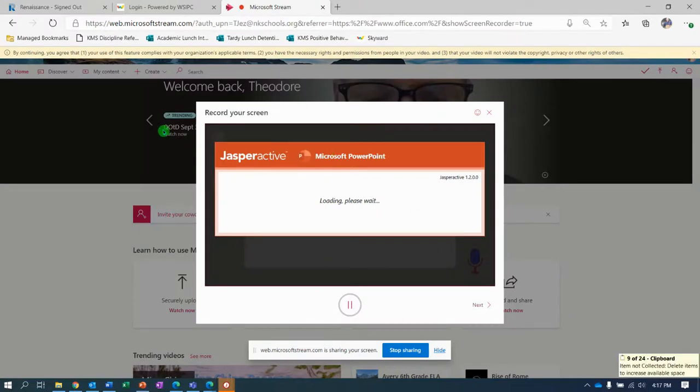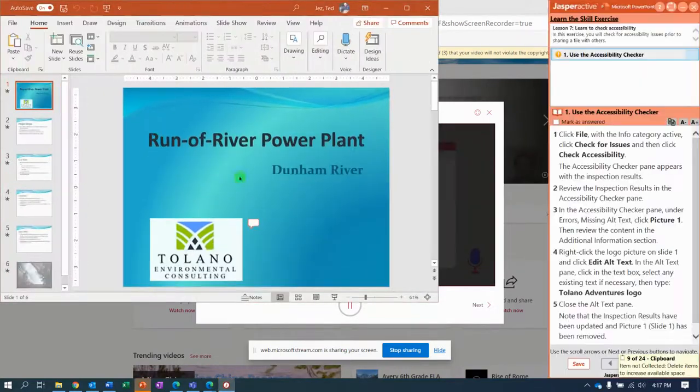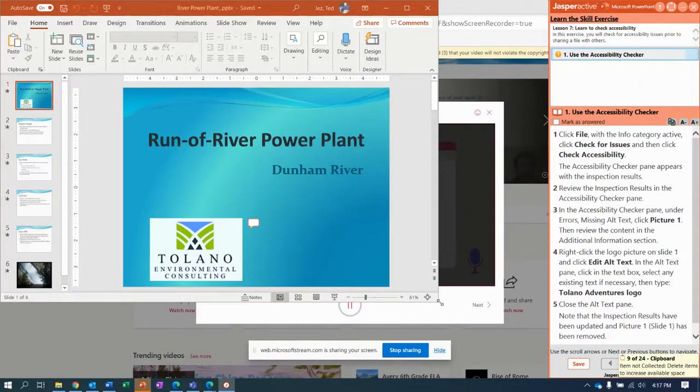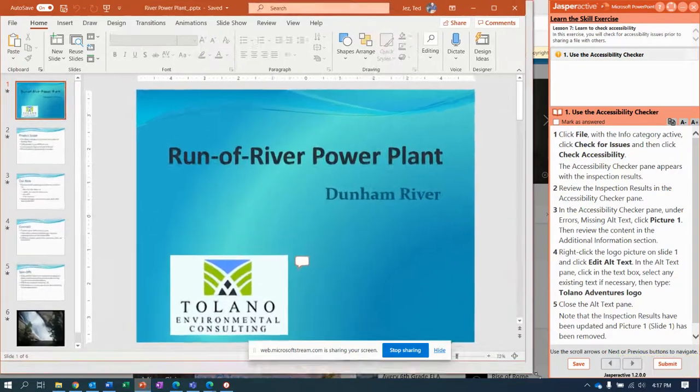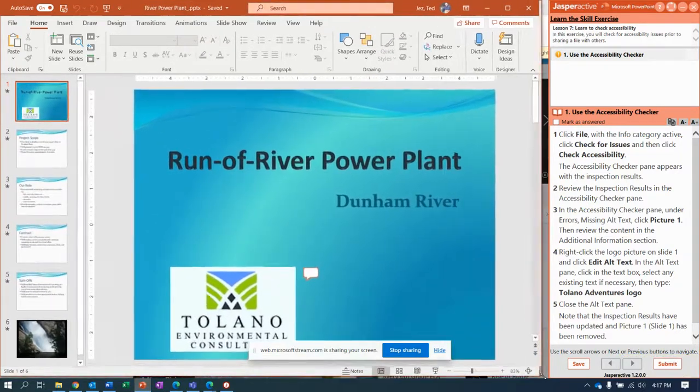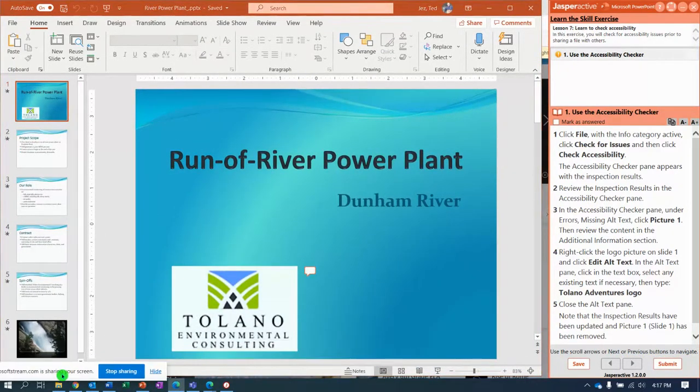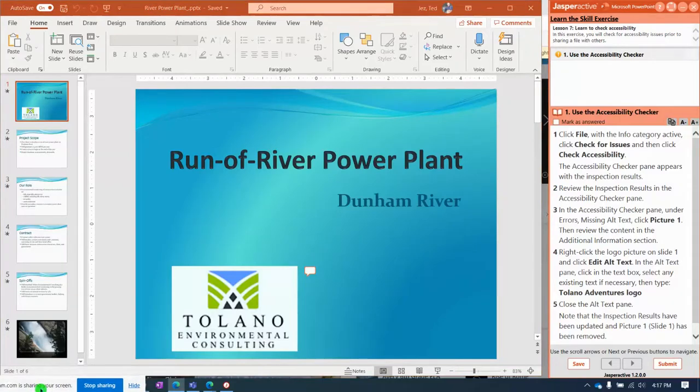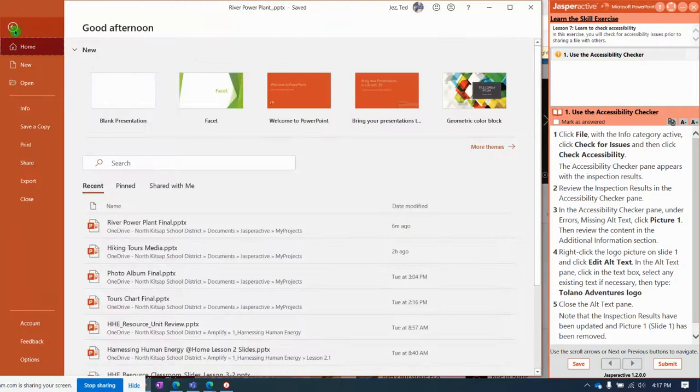Here we go, let me enlarge this and move that out of the way. It says start by clicking File, then go to the...